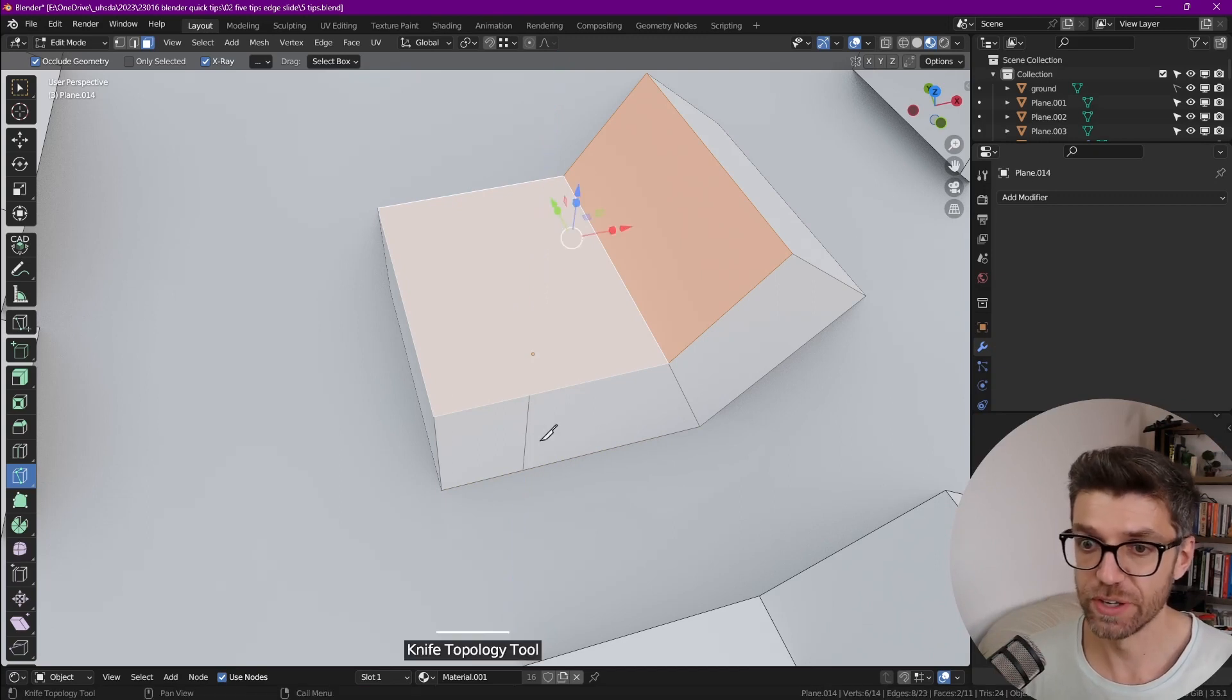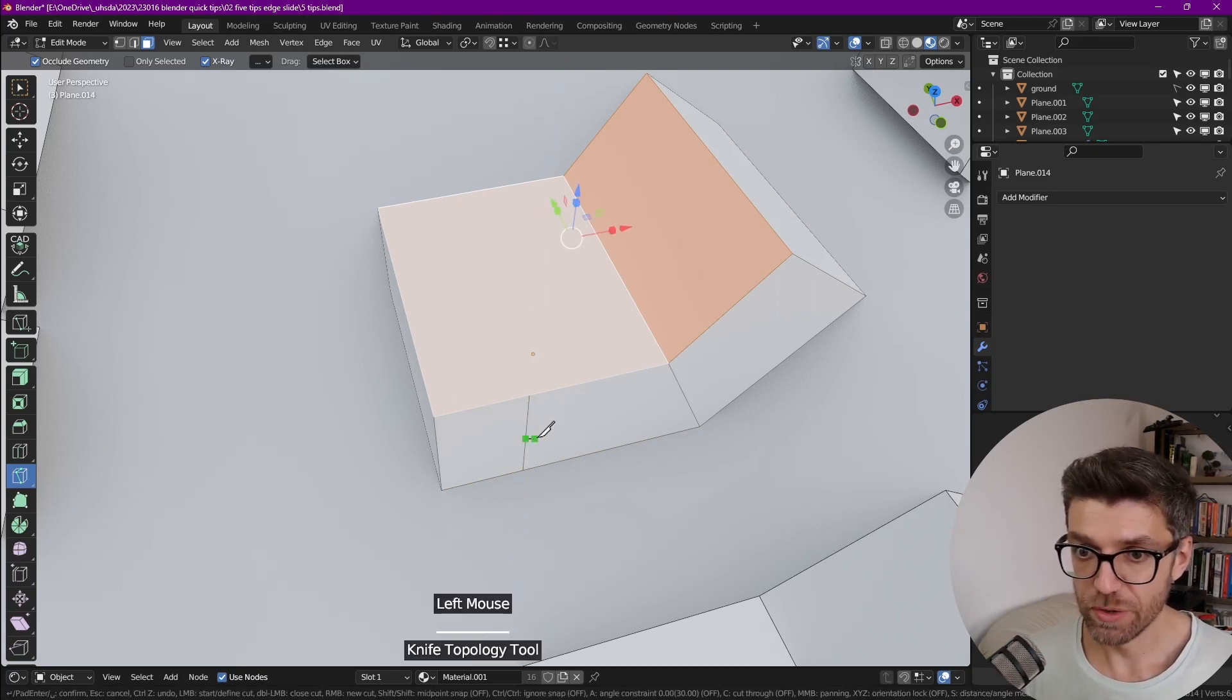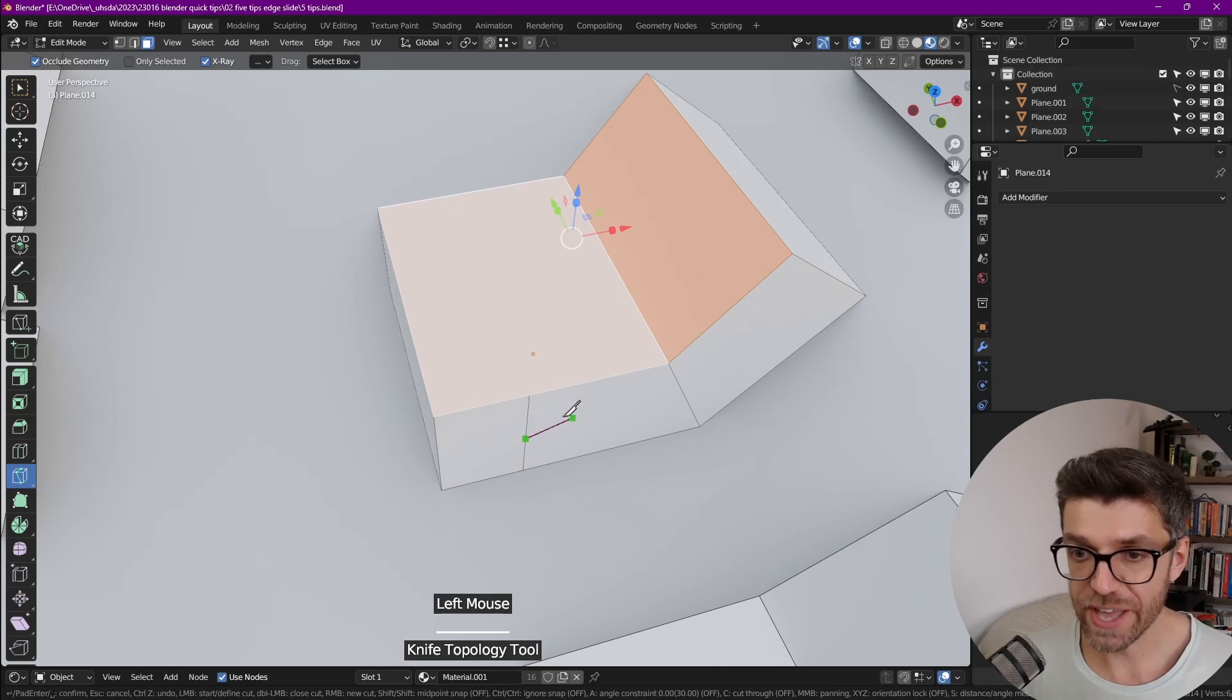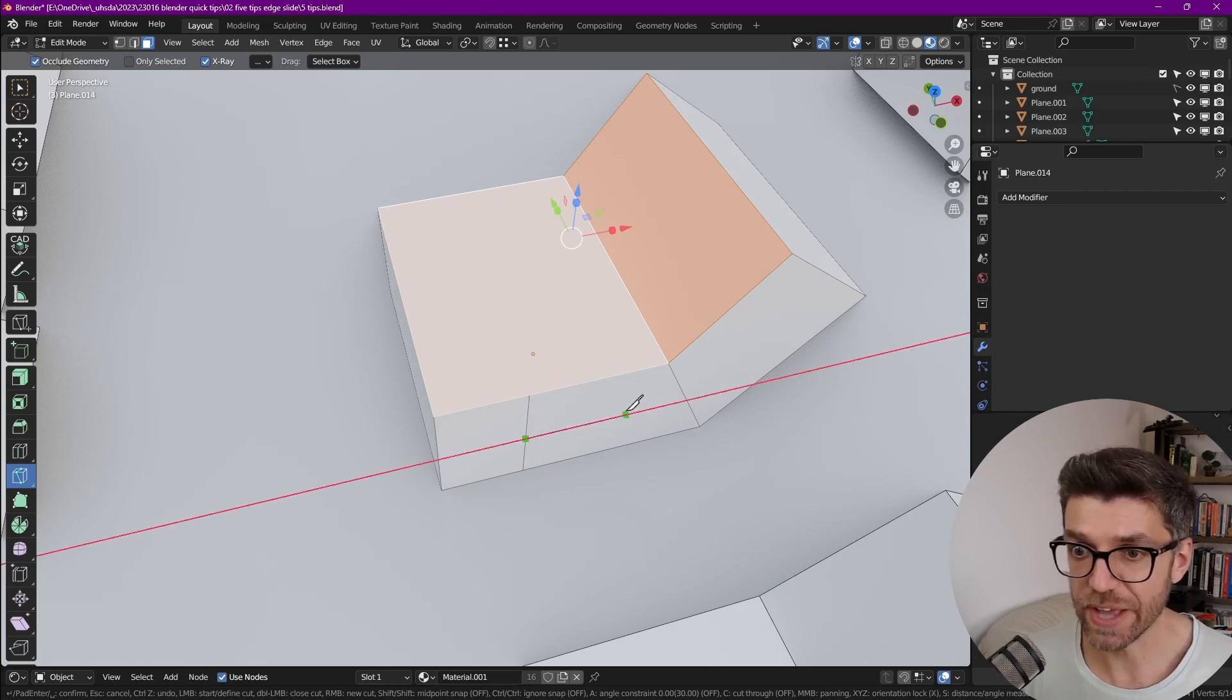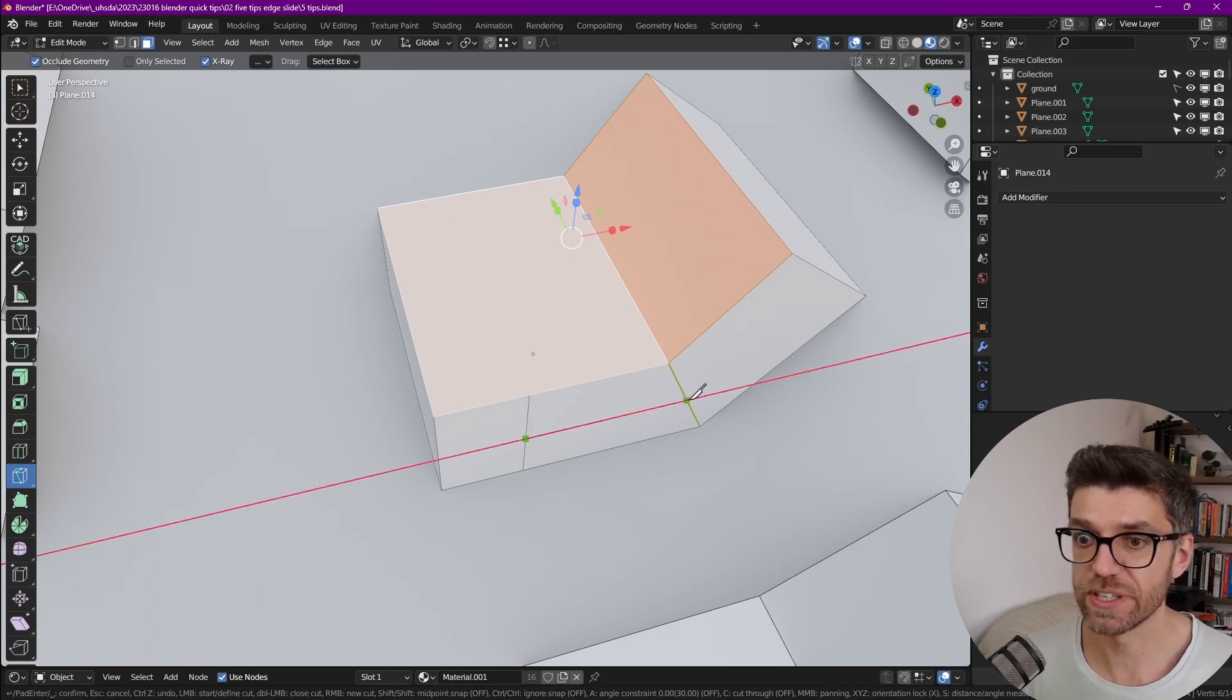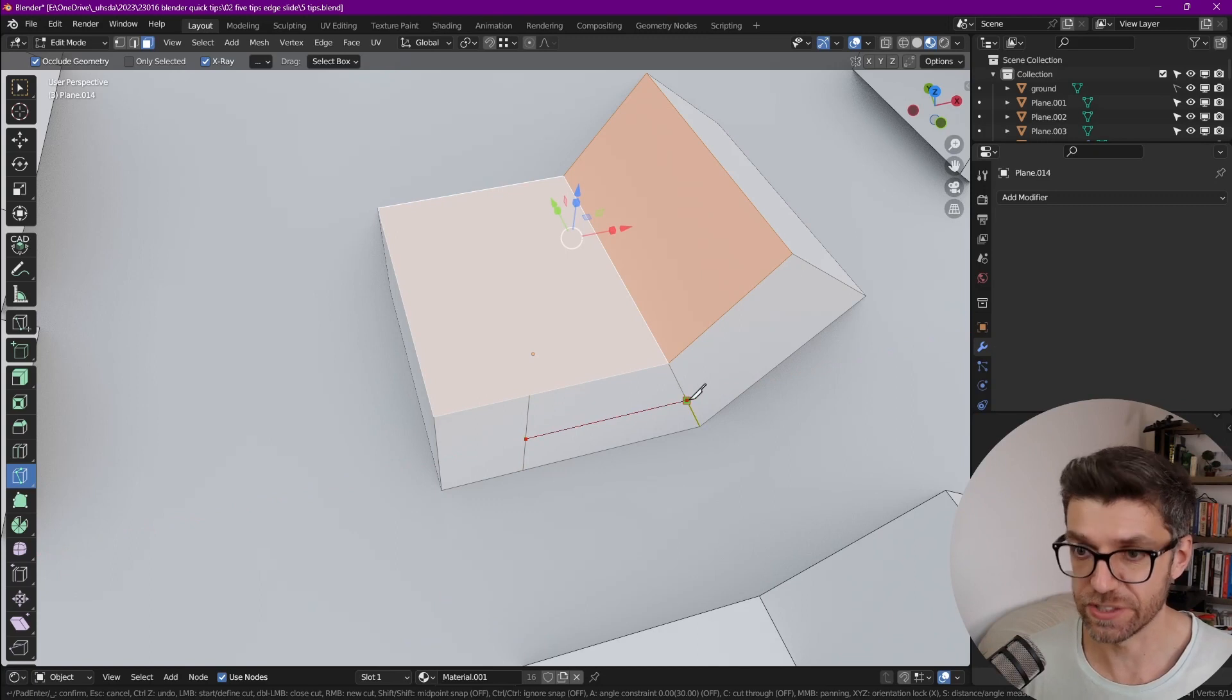And we can do the same. So now I'm going to press enter and let's continue by cutting along the X. So I'm in the knife tool now. So if I press X, it locks in the X axis,